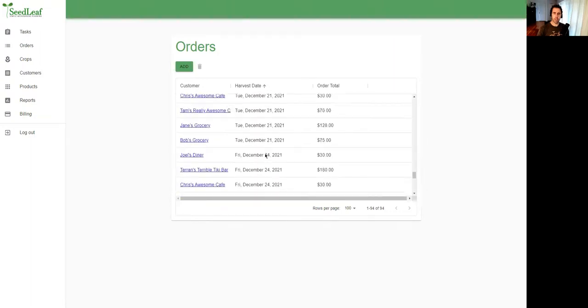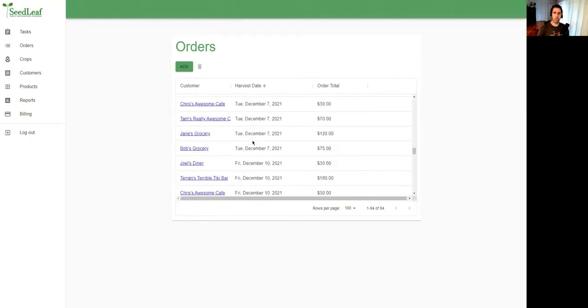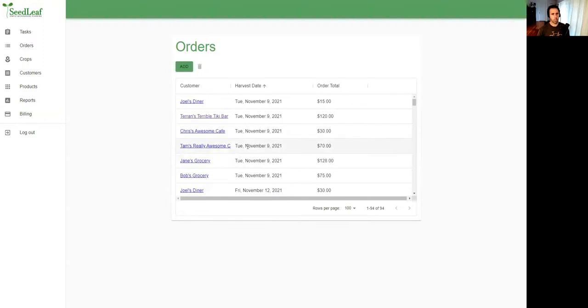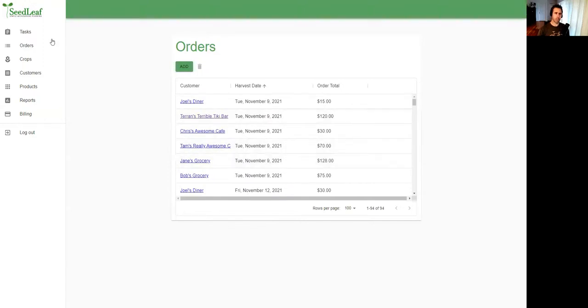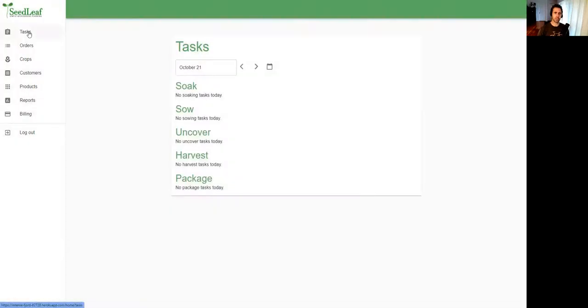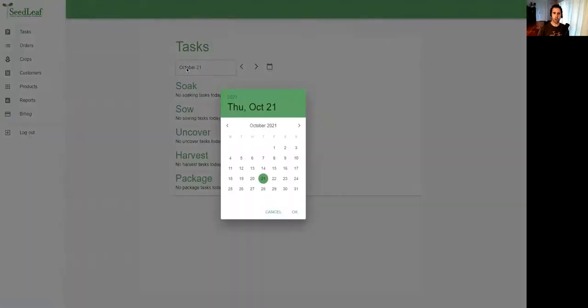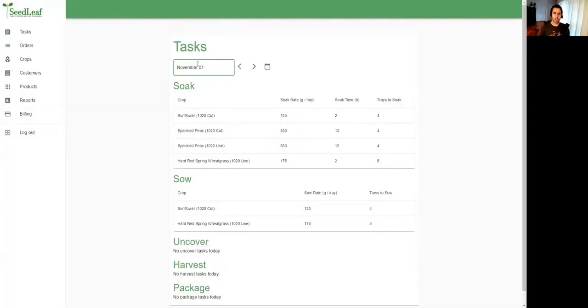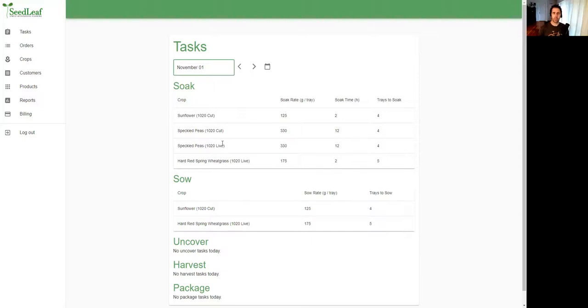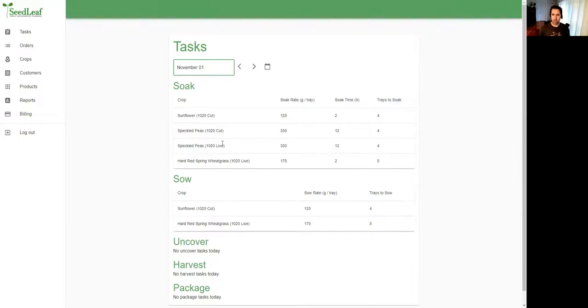These are all recurring orders in my books. One of the major things that Seedleaf does is generate your crop production tasks. When you go to tasks it'll always choose the day you are on, but we're going to skip ahead because we set our first harvest date for November 9th. So when we go to November 1st we can see we've got some soaking and sowing tasks here to do, and what this does is ensure you're soaking and sowing crops on the proper day for your crop to mature on your harvest day.